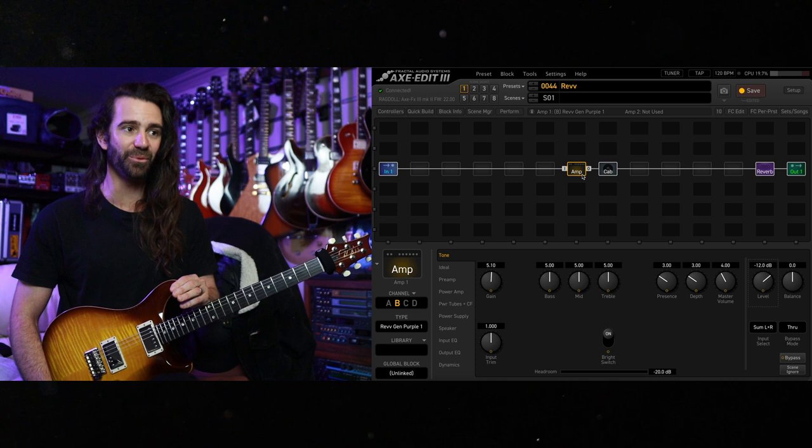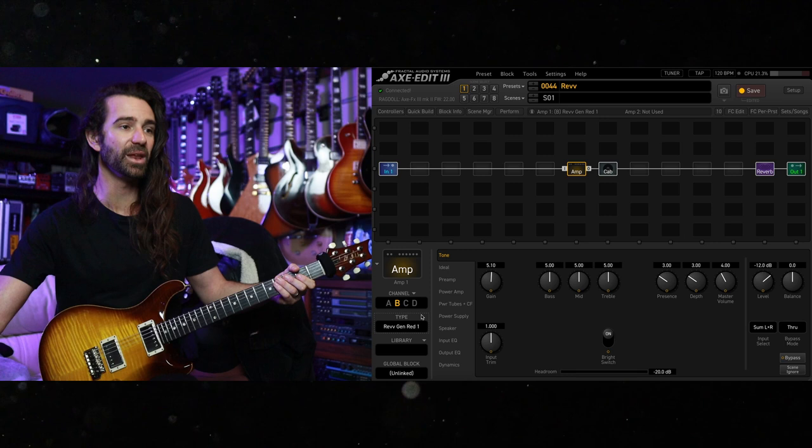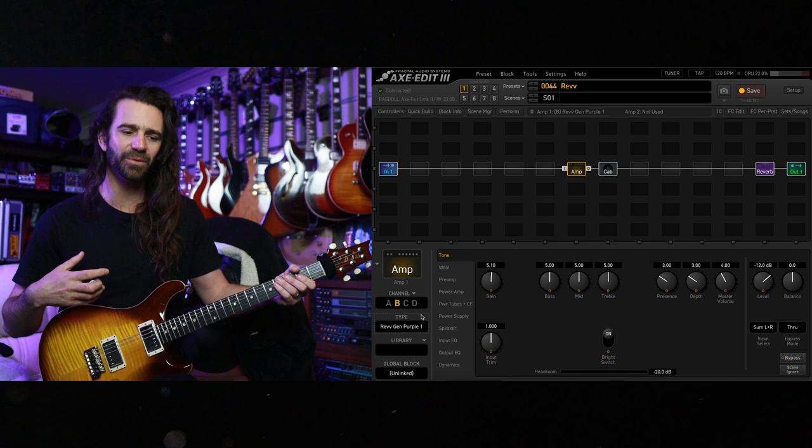You have the purple channel and the red channel modeled with the aggression switch in three different places on each of them. So you have purple 1, 2, and 3, and then red 1, 2, and 3. I'm going to start out on the purple channel.